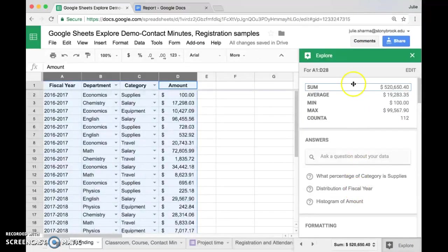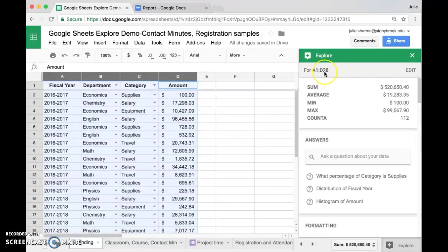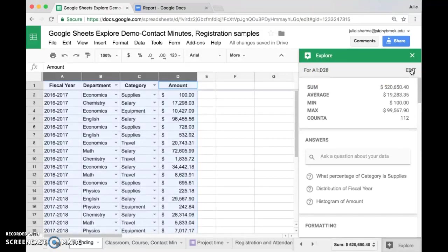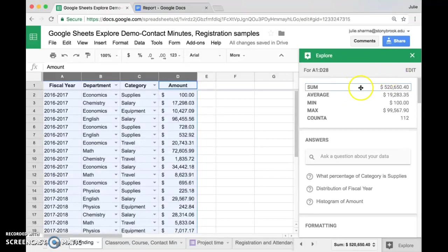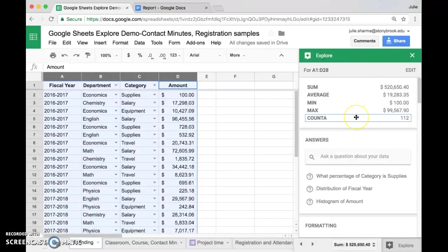The first thing you'll see at the top is the data that you're looking at. In this case, columns A1 through D28, and an option to edit the cells you're looking at. There is some general information about your data, sum and count and things like that.